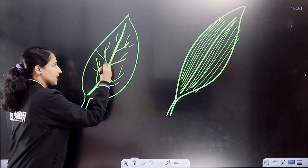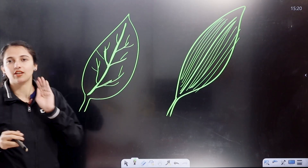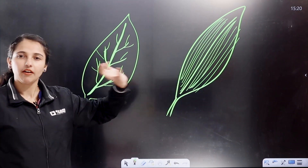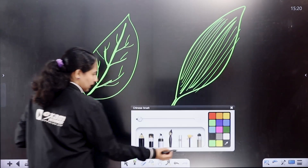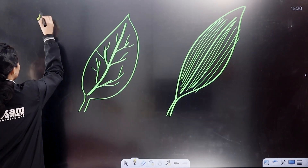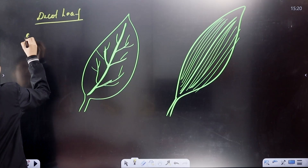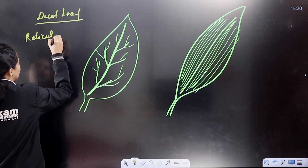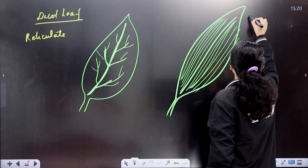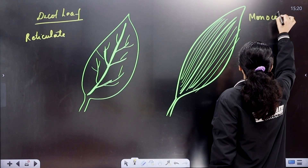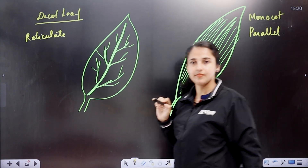In the dicot leaf, the veins are not all the same size — they are not equal. But in the monocot leaf, the veins are equal in size. For the dicot leaf, this is called Reticulate Venation — veins are irregular. For the monocot leaf, this is called Parallel Venation.